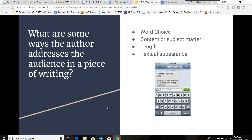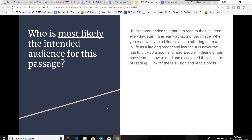Who would be the intended audience of a text message? The recipient. Read this passage — who do you think is most likely the intended audience? 'It is recommended that parents read to their children every day, starting as early as six months of age. When you read with your children, you are starting them off in life as a lifelong reader and learner. It is never too late to pick up a book and read. People in their eighties have learned how to read and discovered the pleasure of reading. Turn off the television and read a book.' So who is that most likely intended for? It is parents of young children, trying to convince them to start reading to them.